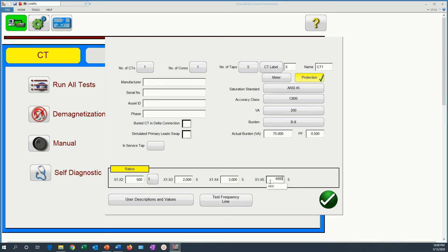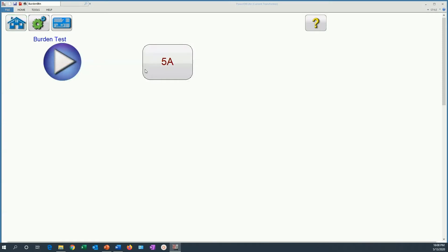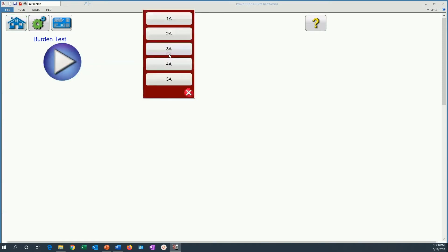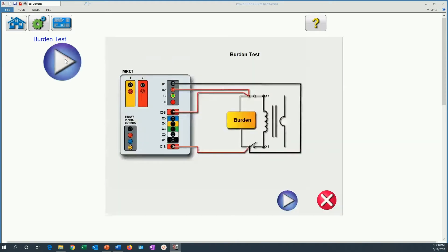And then we can proceed to the actual test to select the burden test. We click here. Now remember that the burden test should be run at the nominal current of the CT that we are testing. In this case we selected, we are going to select the 5A CT. Now when we click here, the burden test, we are presented with the connection diagram.